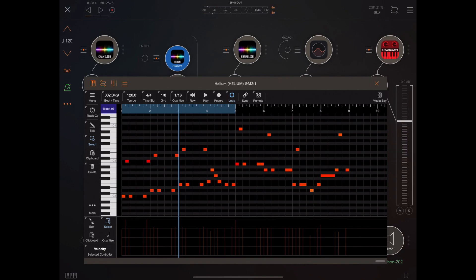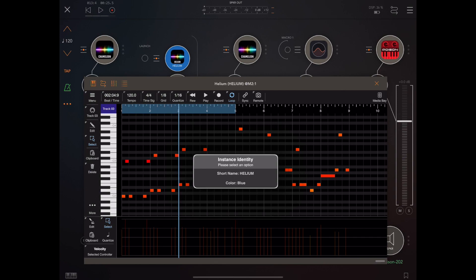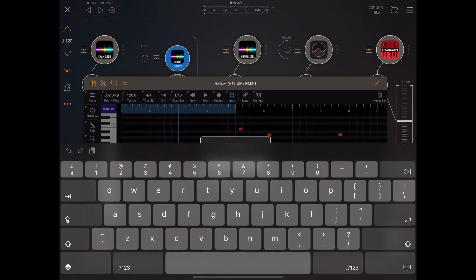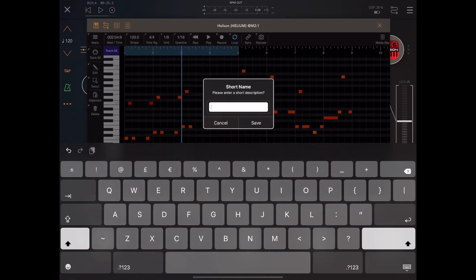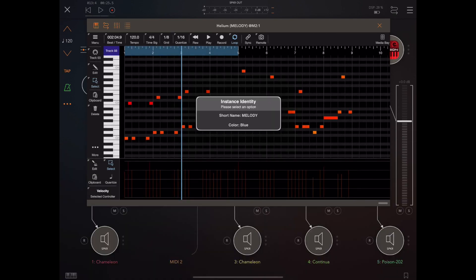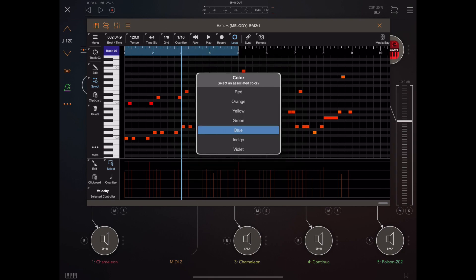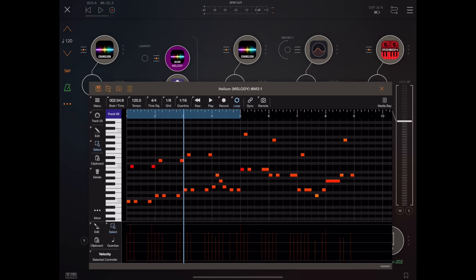Also improved in version 1.25 is the looping — we've made a significant improvement in loop timing, which a couple of users reported. We've also added the ability to color code and name the icon within AUM, so if we have multiple instances of Helium running we can quickly identify them. This has been brought directly from Neon, and I think it's another welcome change.